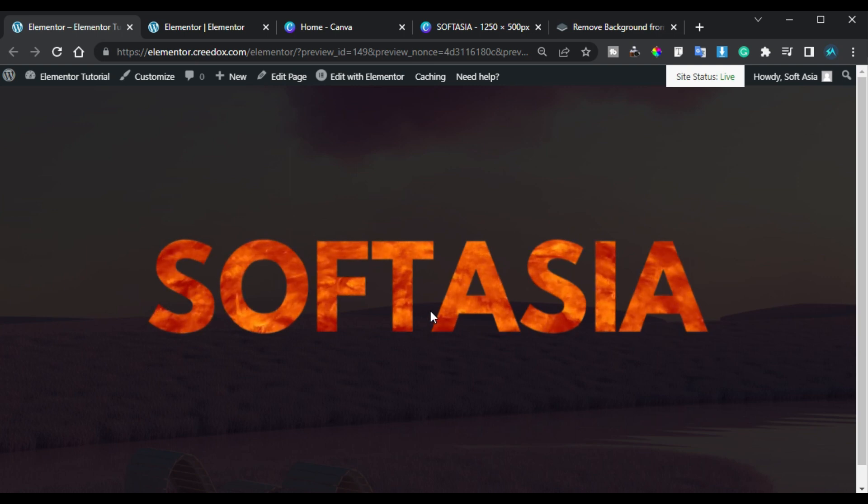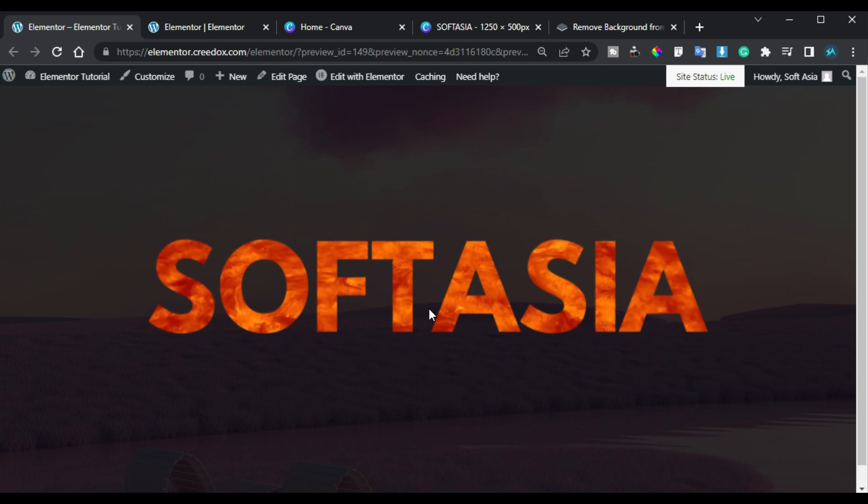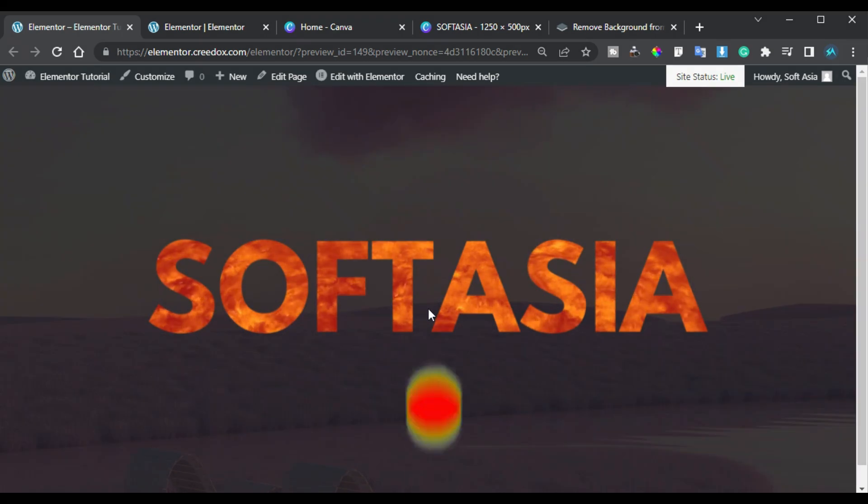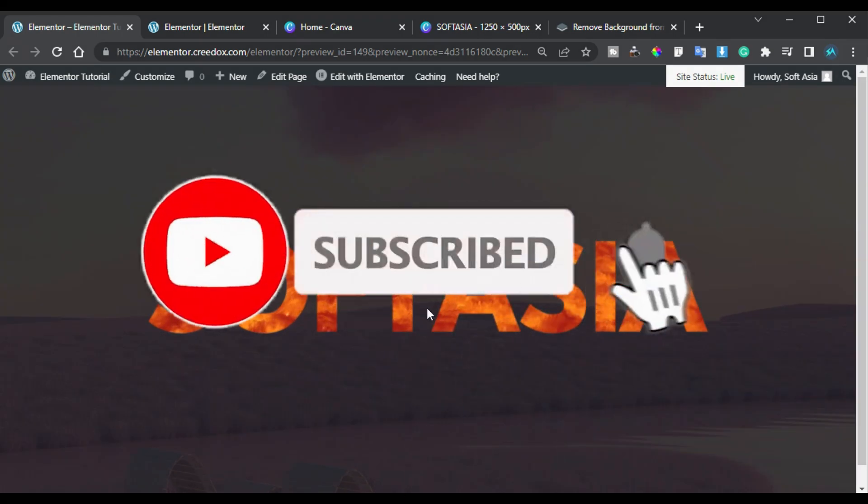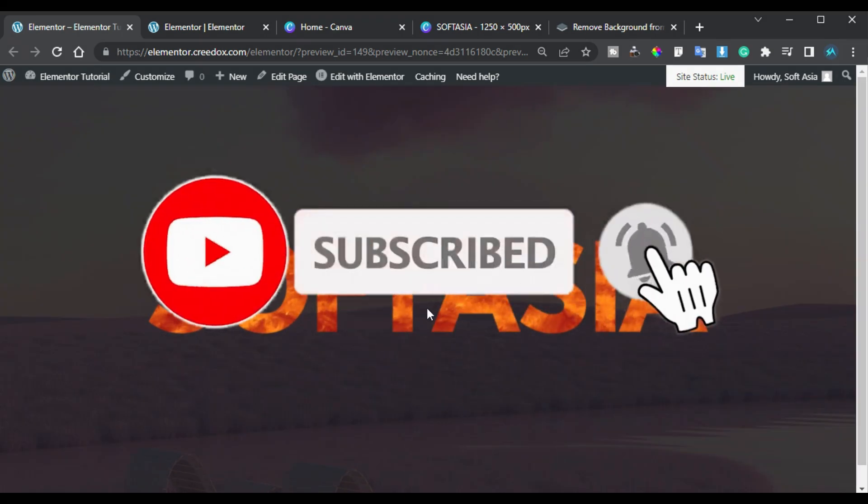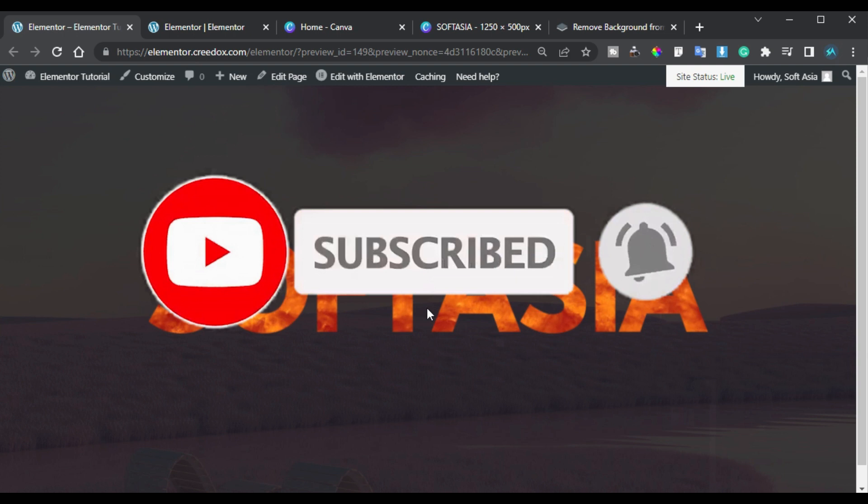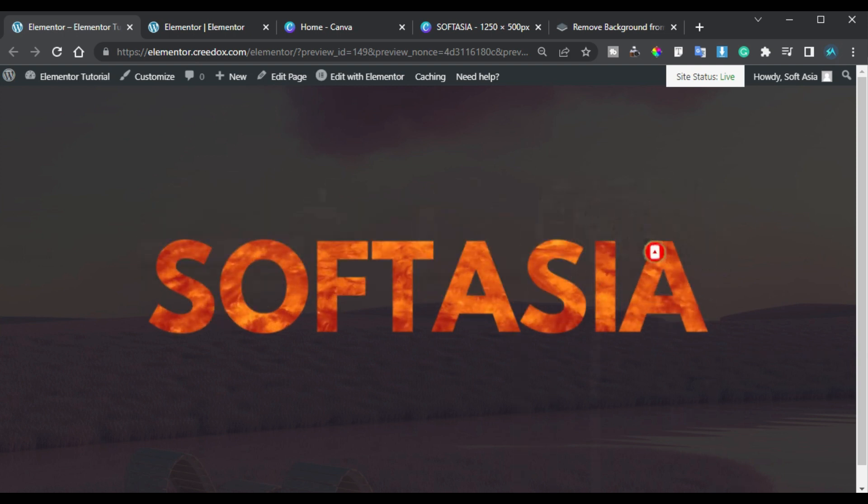Hope you learned something new in this tutorial. If so please like this video and share with your friends. Don't forget to subscribe our channel and also press bell icon to get notified when I upload new videos. Thanks for watching.